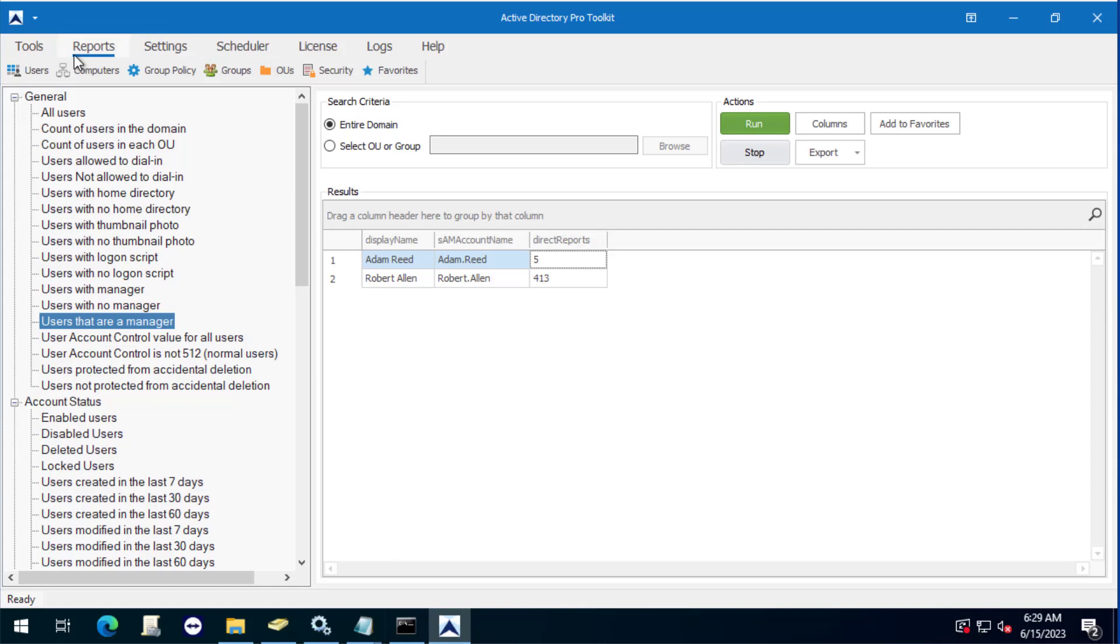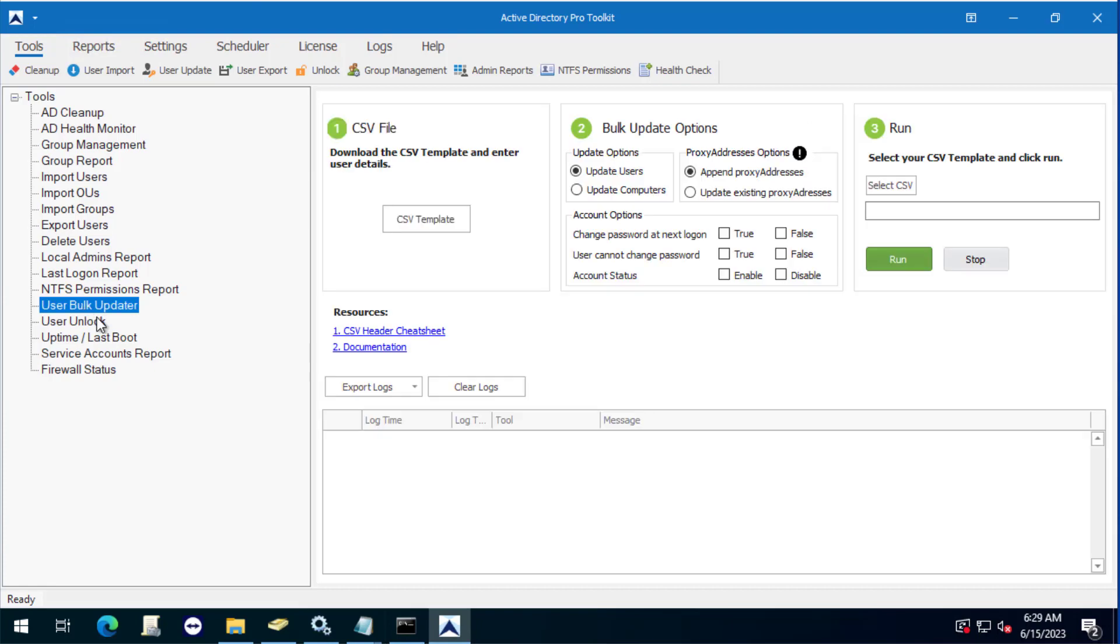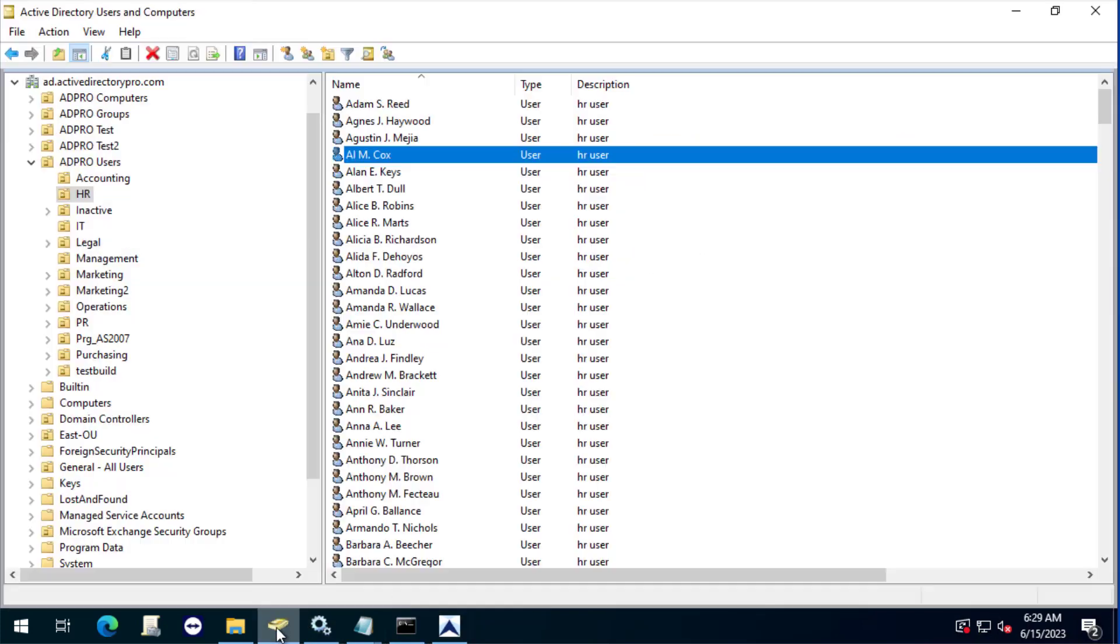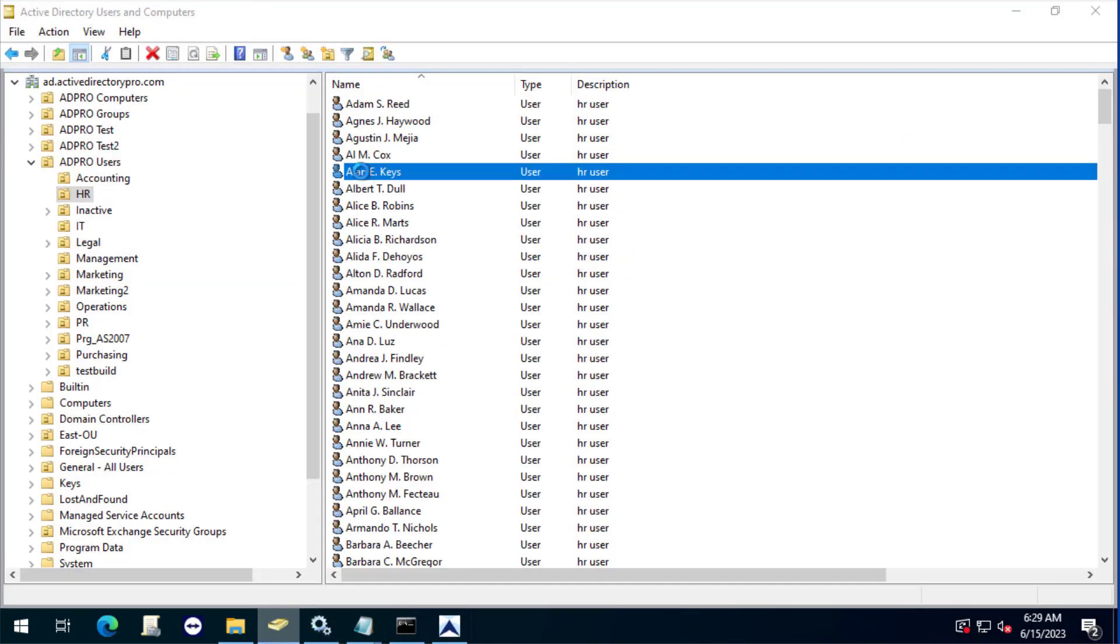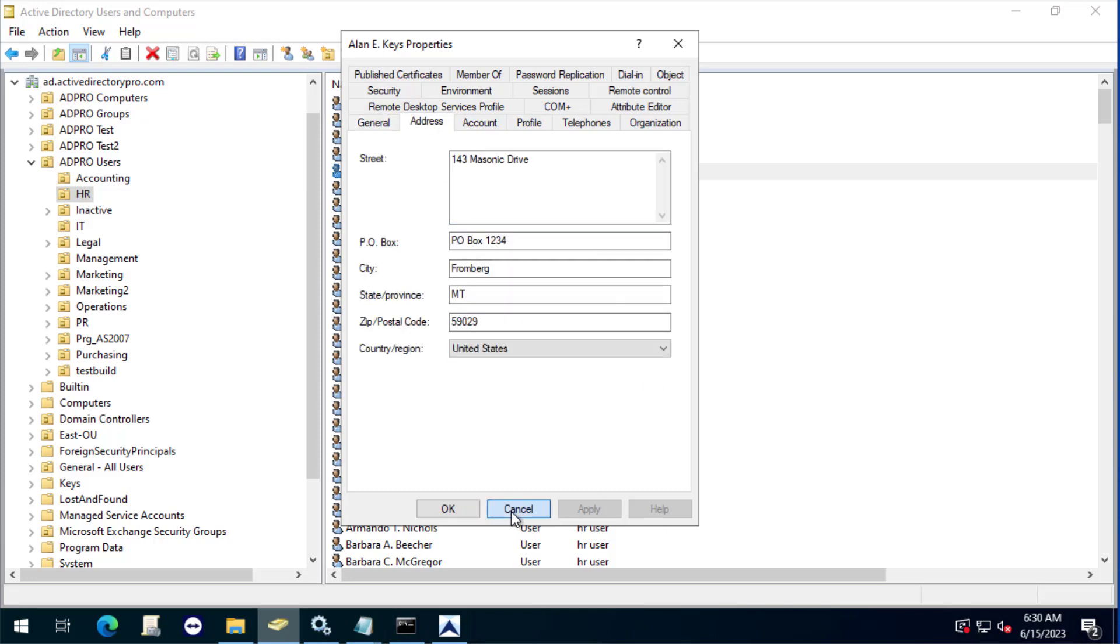So that's how you can use the Active Directory Pro toolkit to report on managers and also update them. And with the updater tool, you can use the template, create your own templates, but you can bulk update basically any attribute within Active Directory. So if you wanted to change the office attribute, telephone numbers, address information, you can easily do that with the bulk updater.